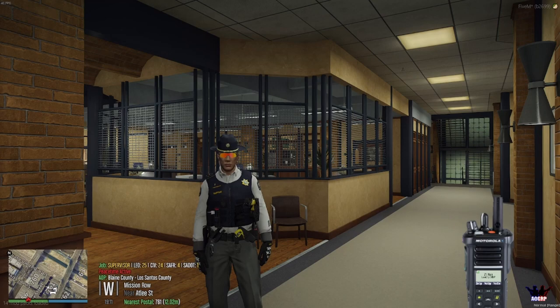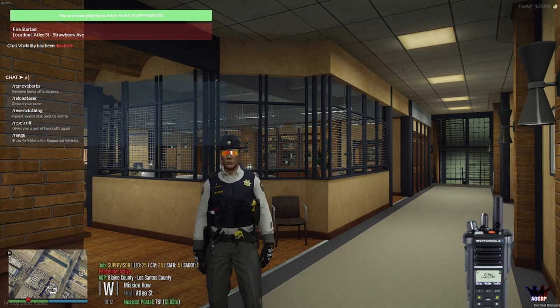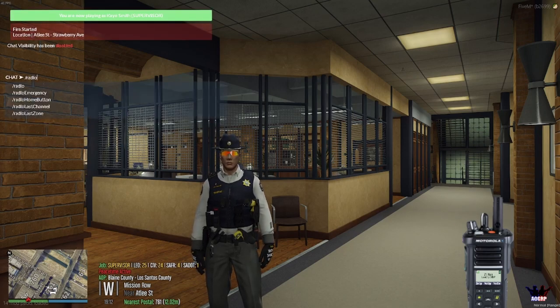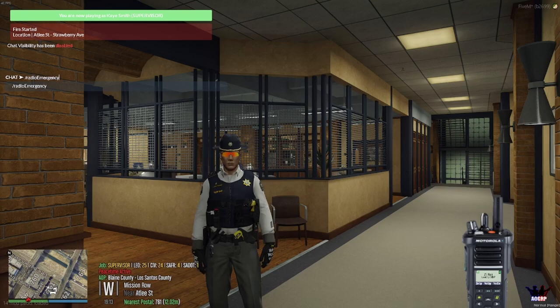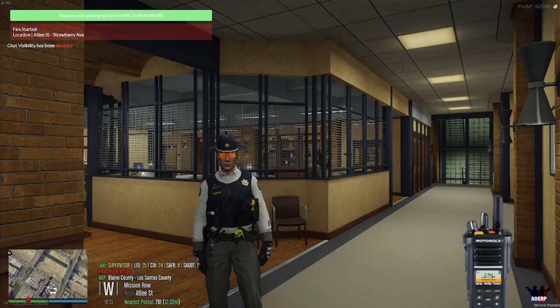If you don't know what your panic button is set to, you can type /radio emergency. Then type it again to clear it.